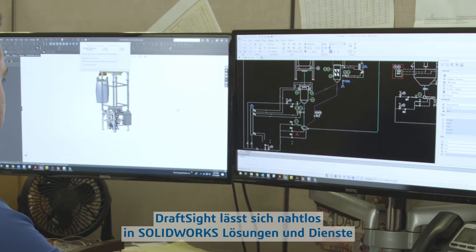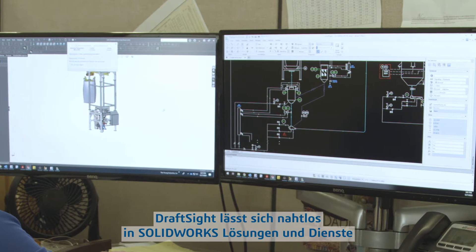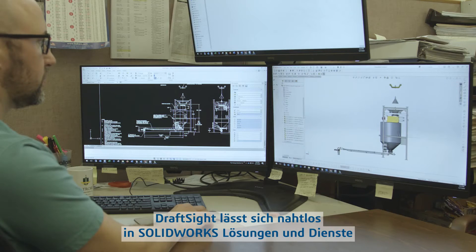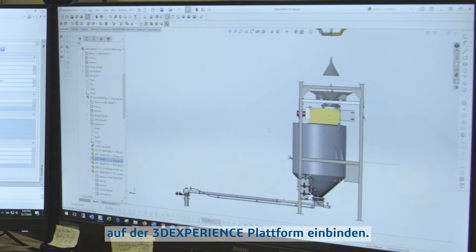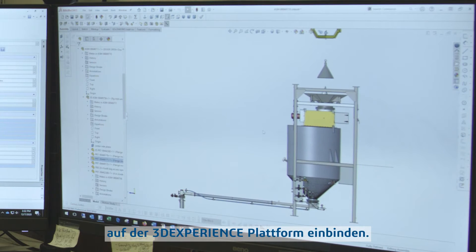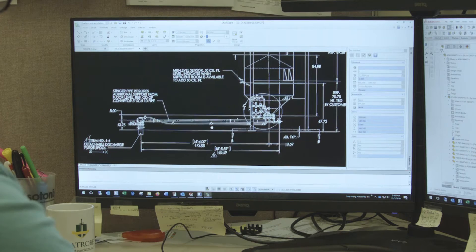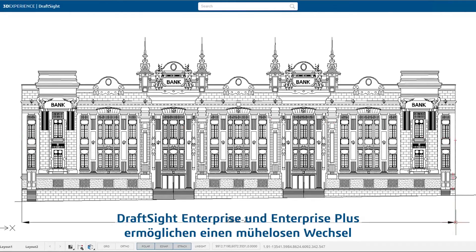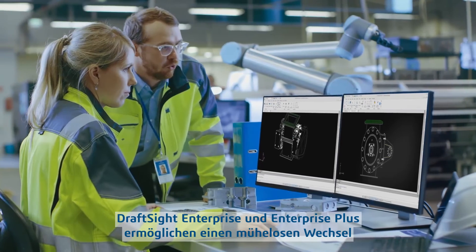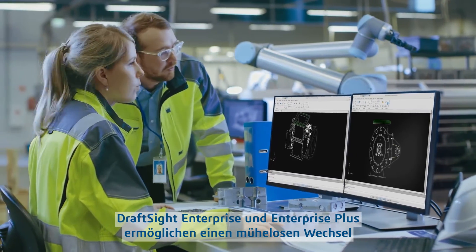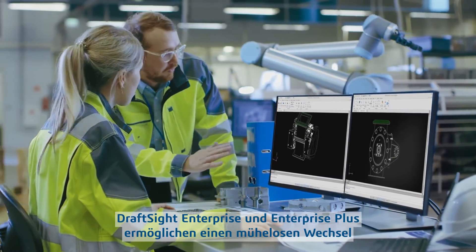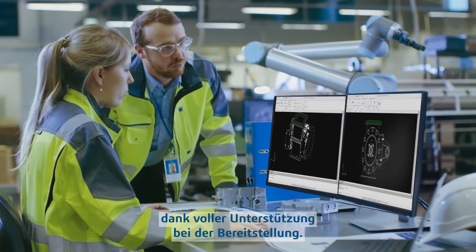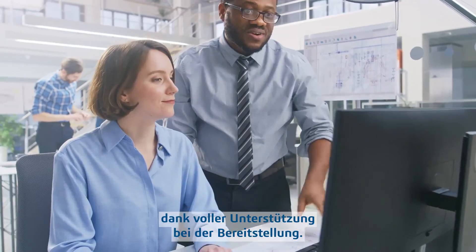DraftSight integrates seamlessly with SOLIDWORKS solutions and services and the 3D Experience Platform. DraftSight Enterprise and Enterprise Plus take the work out of transitioning with full support and deployment.